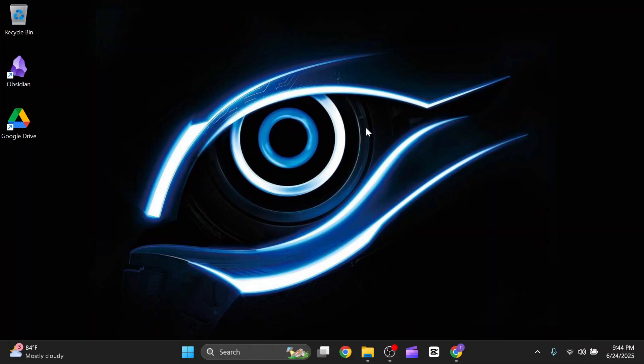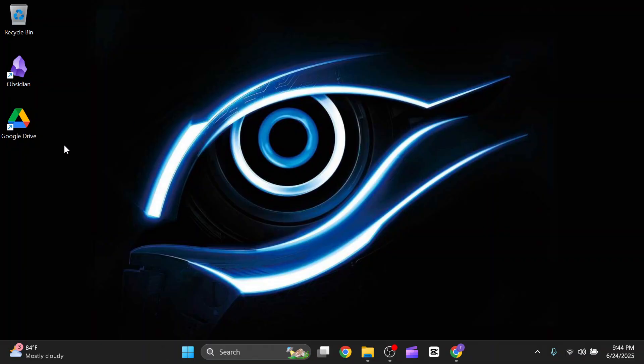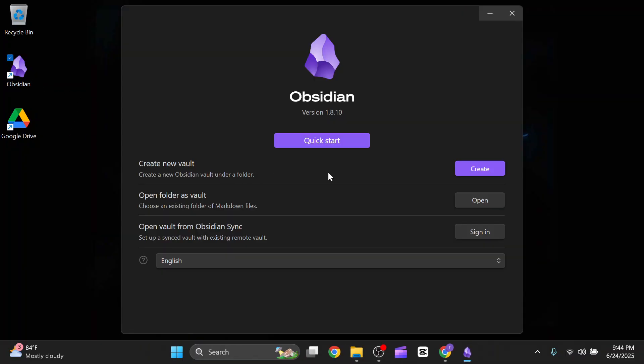How to sync Obsidian with Google Drive 2025. Hey everyone, welcome back to the channel. In this video, I'm going to show you how you can sync Obsidian with Google Drive. First of all, you need to open your Obsidian app from your desktop and you also need to open your Google Drive from your desktop.